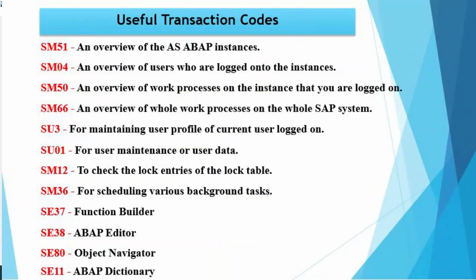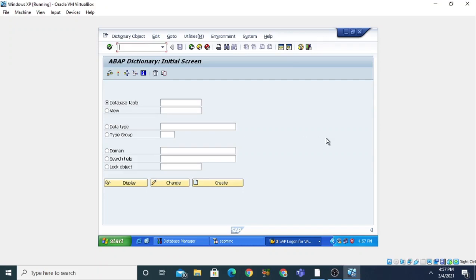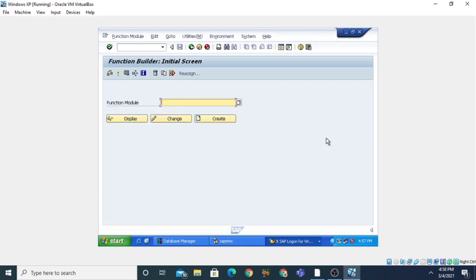There is another transaction command which is used for opening the Function Builder, and that is SE37. When you press SE37 it will close the current ABAP Dictionary and open the Function Builder. So SE37 is used for opening the Function Builder workbench tool, and you can see that the Function Builder has been opened.